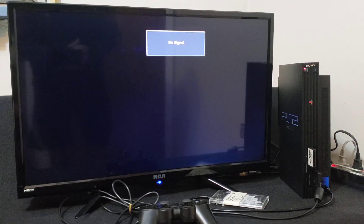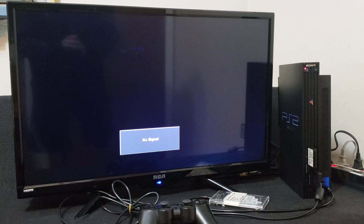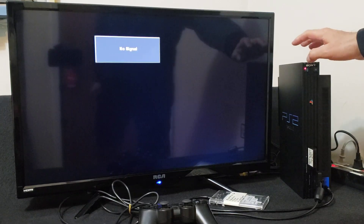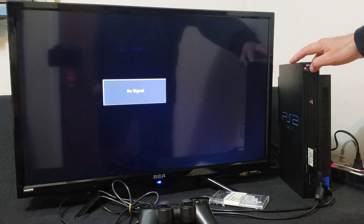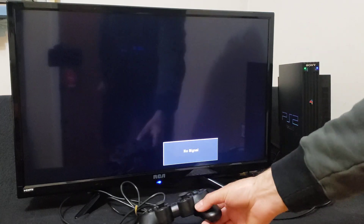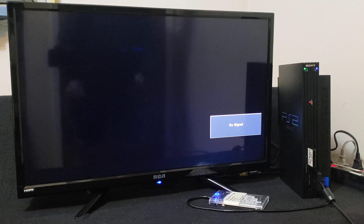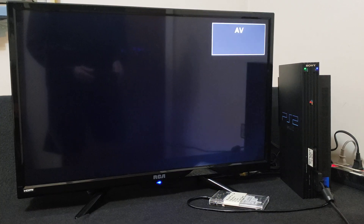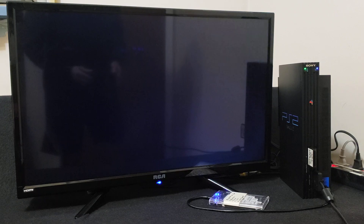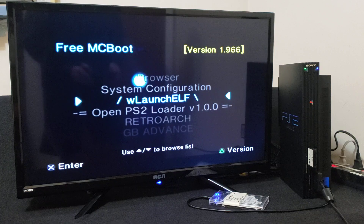Now on the PlayStation 2 — plug in your USB or hard drive. For me, I'm going to be using a hard drive. Power on your system and make sure you have the Free McBoot memory card inserted. Mine's going to load right into Free McBoot.